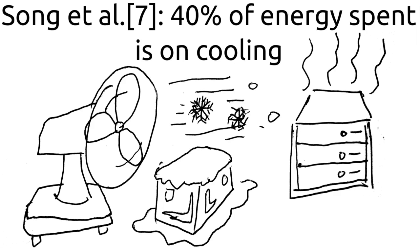In a data center, there is a push for dealing with energy consumption because Song et al. report that 40% of energy spent is actually on cooling. So if you've got a 100 watt system, you're probably going to spend 40 watts cooling that system.